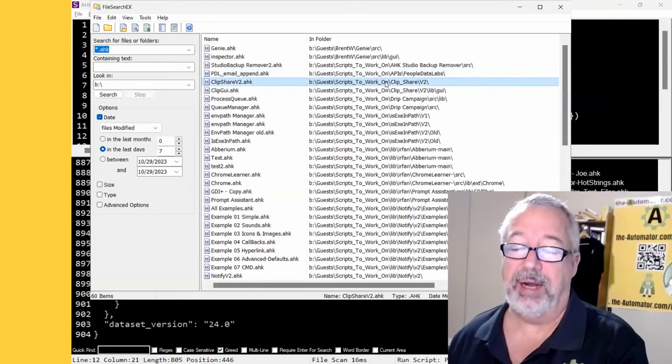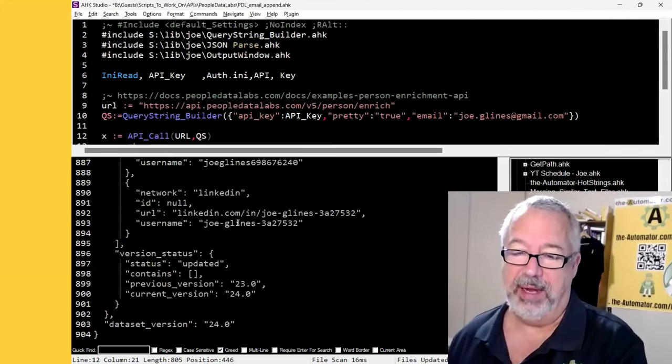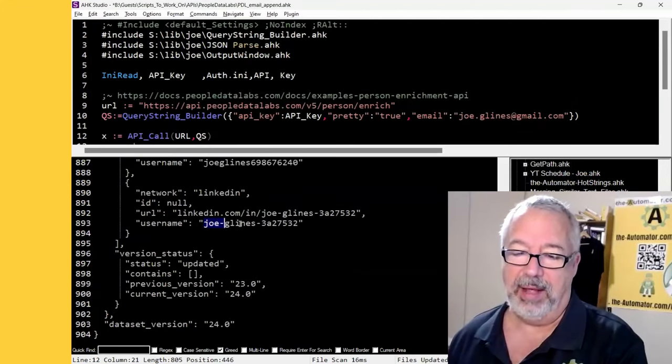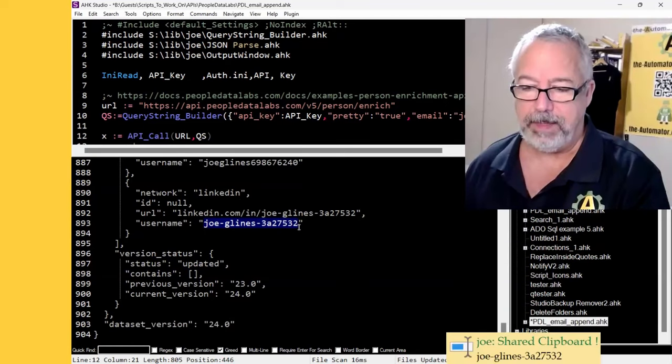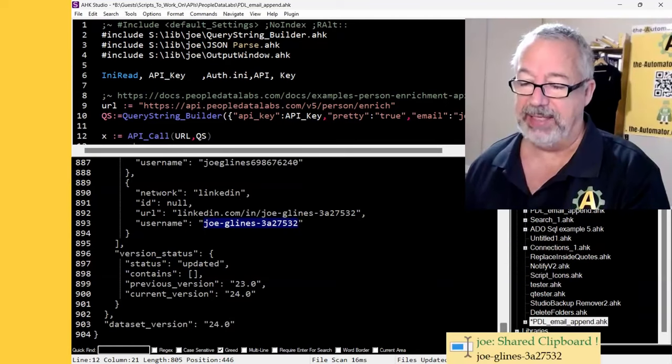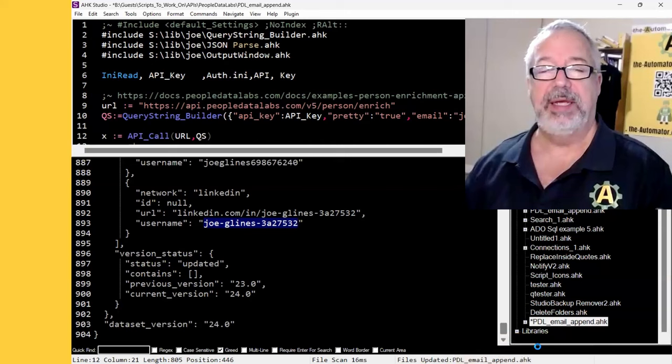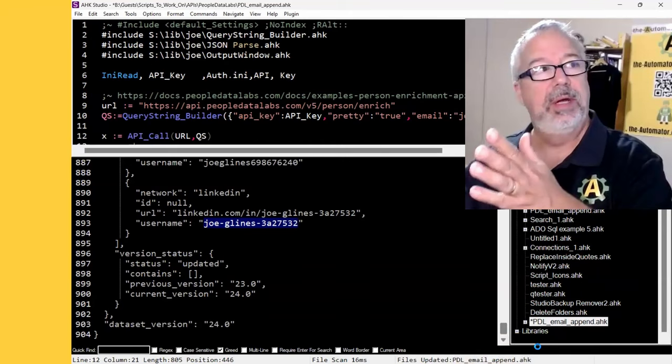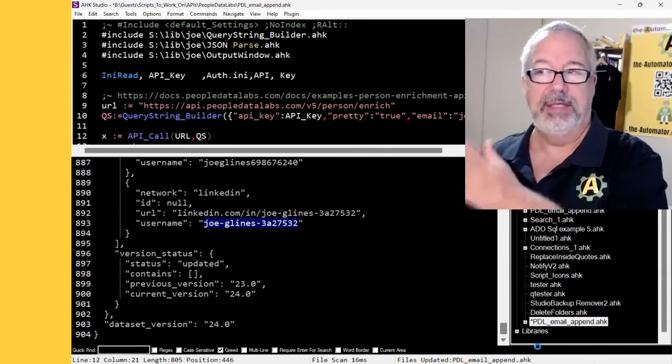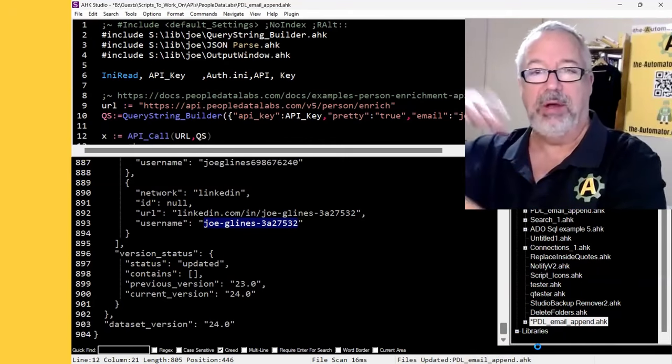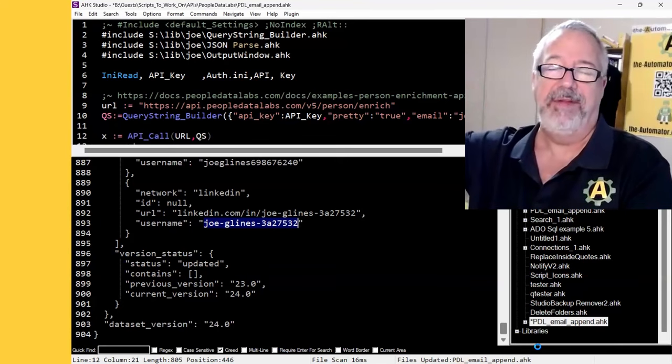Clip share. Now, this is really cool. As if I come in here, I'll highlight something. I'll hit Alt-C. That takes that text and it shoves it into a file that is in Dropbox that also I share with Azeas and Irfan.